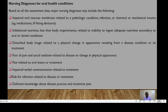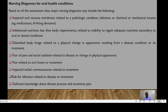Nursing diagnoses for patients with oral health problems could include impaired oral mucous membrane related to pathogenic conditions, infection, or chemical or mechanical trauma; imbalanced nutrition less than body requirements related to inability to ingest adequate nutrients secondary to oral or dental problems; disturbed body image related to physical change in appearance resulting from the disease or its treatment; fear of pain and social isolation related to disease or change in physical appearance; pain related to oral lesions or treatment; impaired verbal communication related to treatment; risk for infection related to disease or treatment; or deficient knowledge about the disease process and treatment plan.